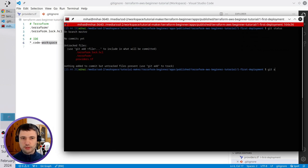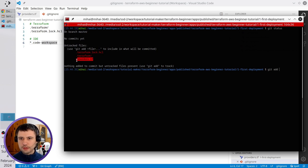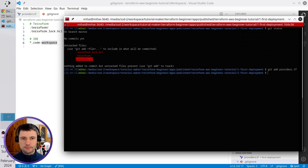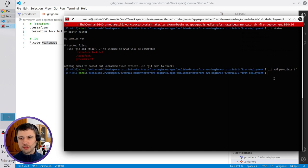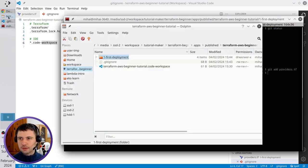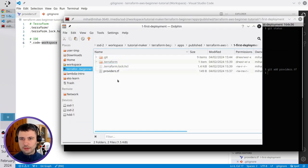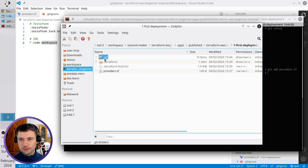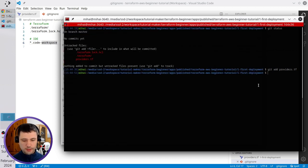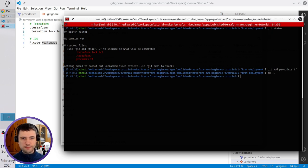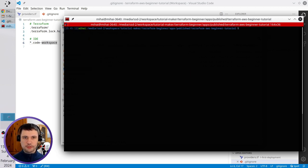It will be git add providers tf. Also, I noticed I'm inside the first deployment folder. That's not good. I have to cancel everything I did. I just have to delete this folder, .git. I will move one folder back. I will clear the terminal and run again git init.